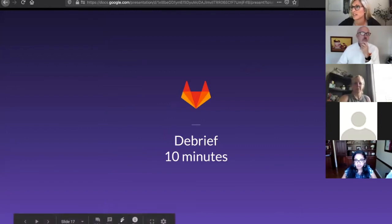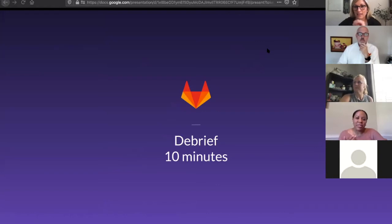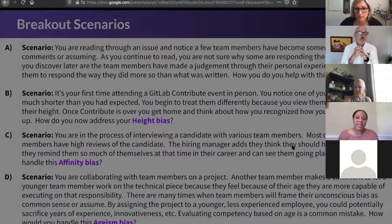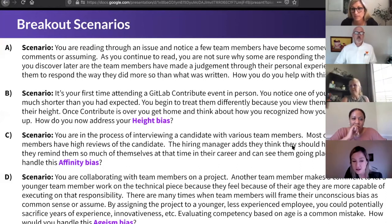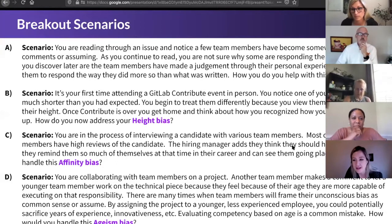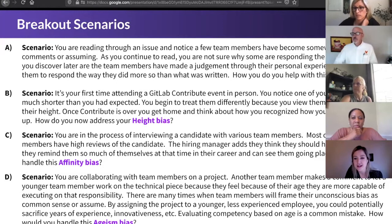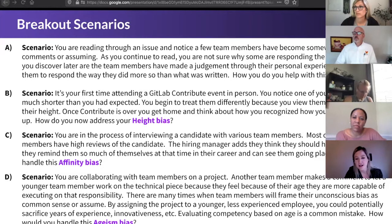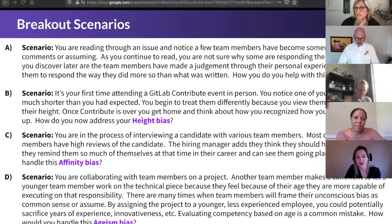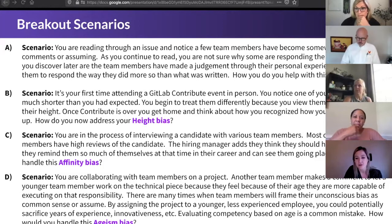I will pass it over to Candice for the debrief. Fingers crossed we can get to everyone — it's been such great discussions in the past that we've gotten close to the wire. Whoever is a spokesperson for group one, I would love to hear a summary of what you discussed and which scenario you chose. We chose the height bias and had some good discussion around feelings around height. There were six of us on the call and five identified as tall — so we were able to go from the tall perspective. We talked about how we may never have even spoken to someone shorter about what that feels like, or if they feel it's an asset, or if they even like to bring it up because there's an underlying assumption that taller is better.